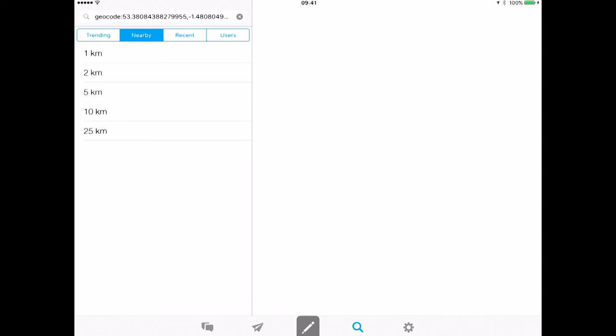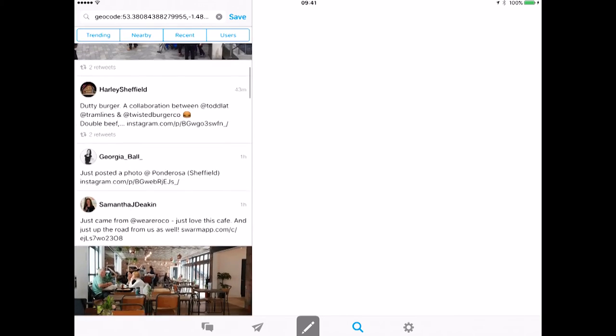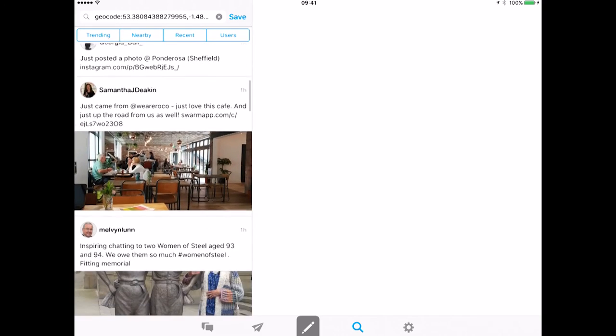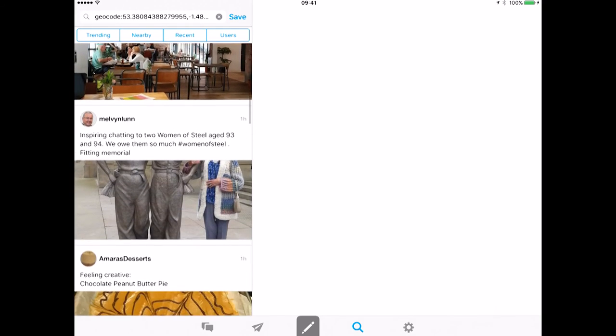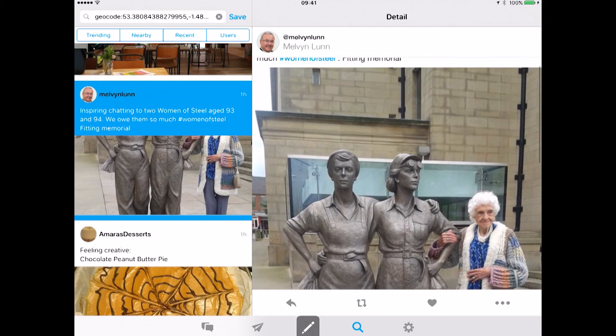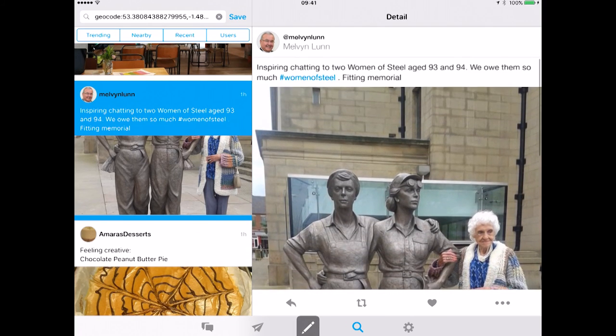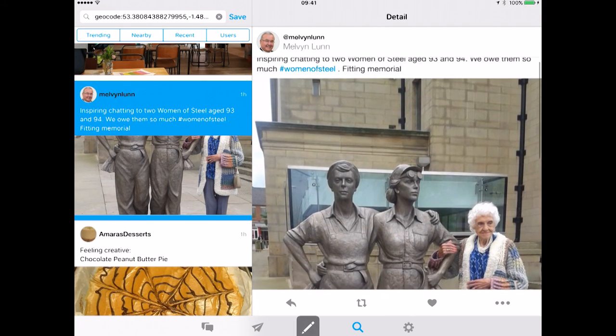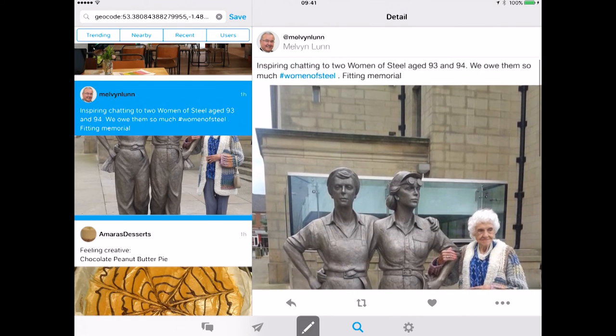If I do within one kilometer, I now get tweets here which are all coming in from the local area. And we can see one here which was a story this morning that there's been a statue made for the women of steel in honor of the ladies who worked in the steel works. And you can see this lady is one of these ladies who worked in the steel works during the second world war when many of the men went off to fight.